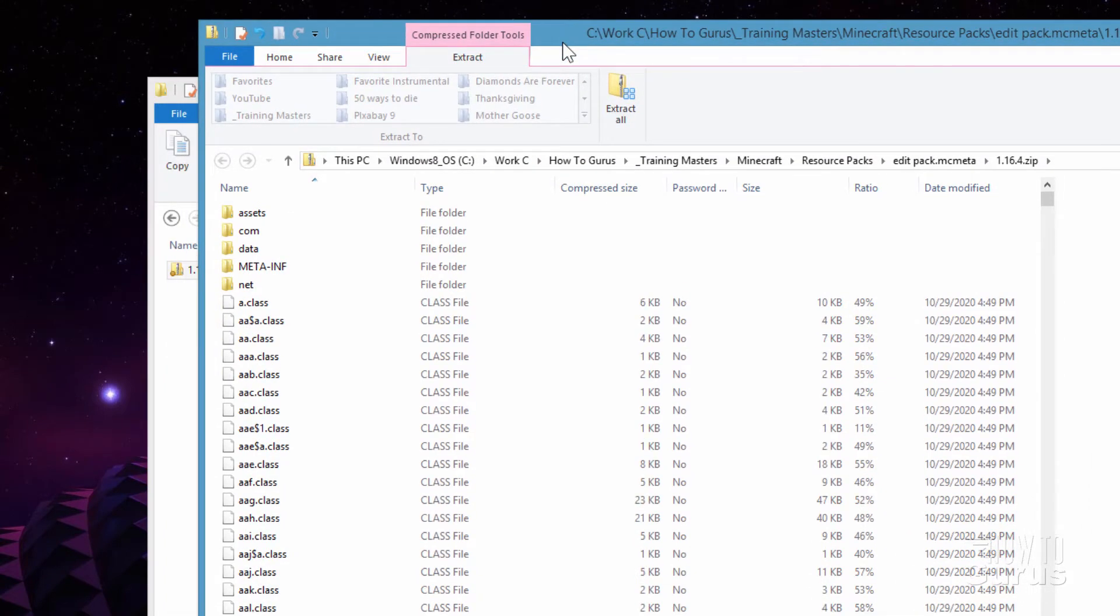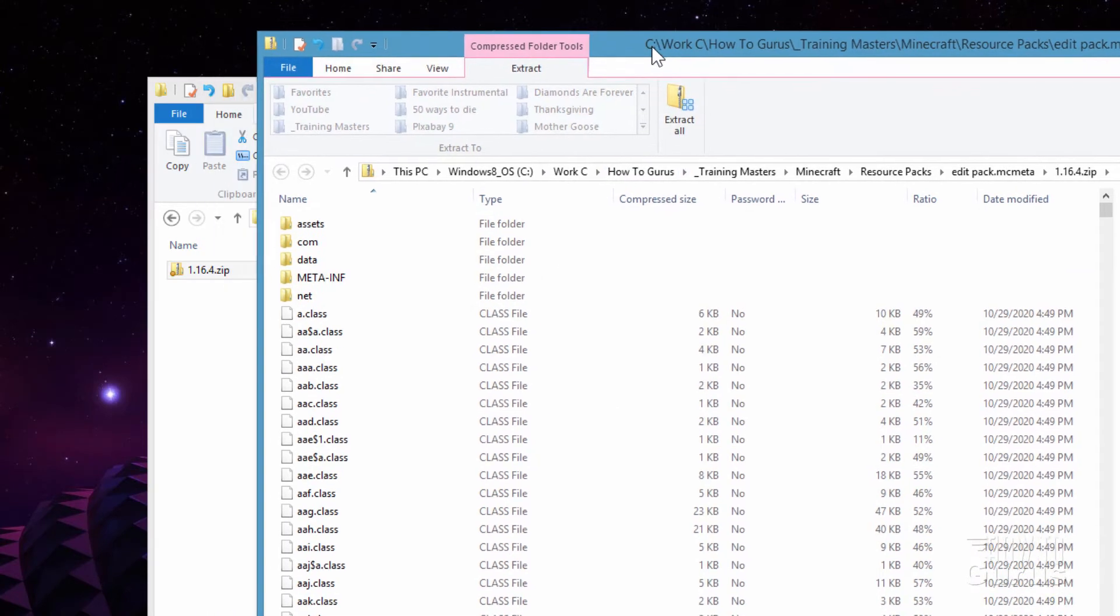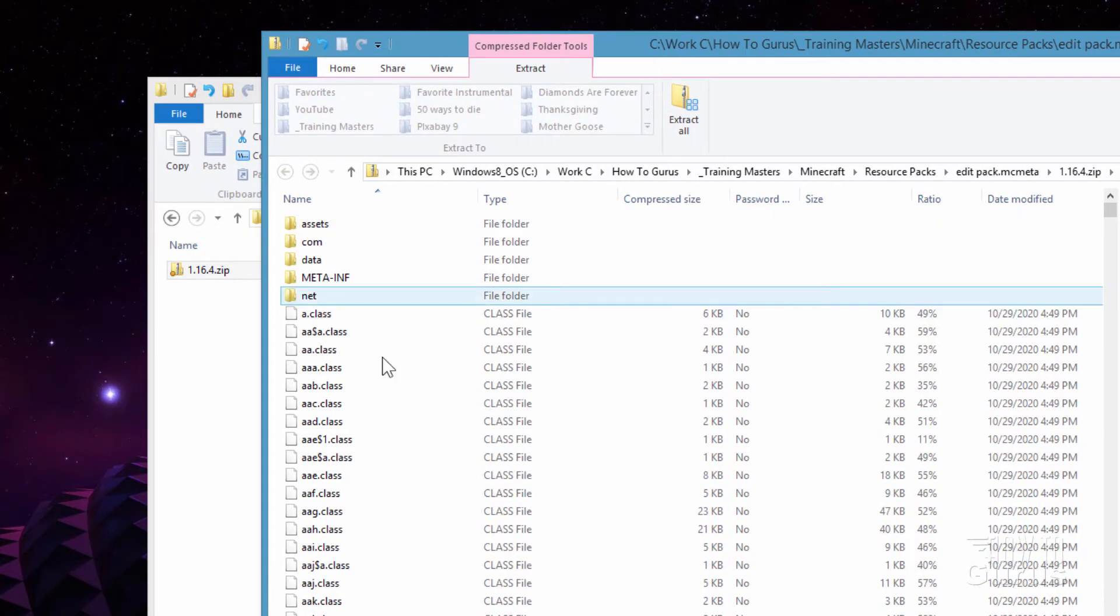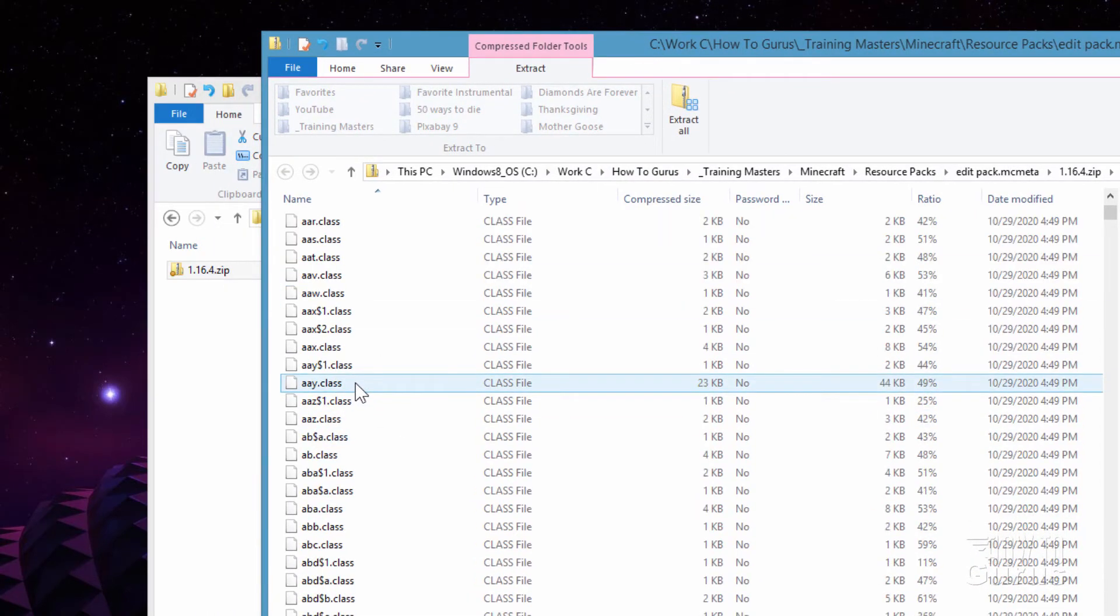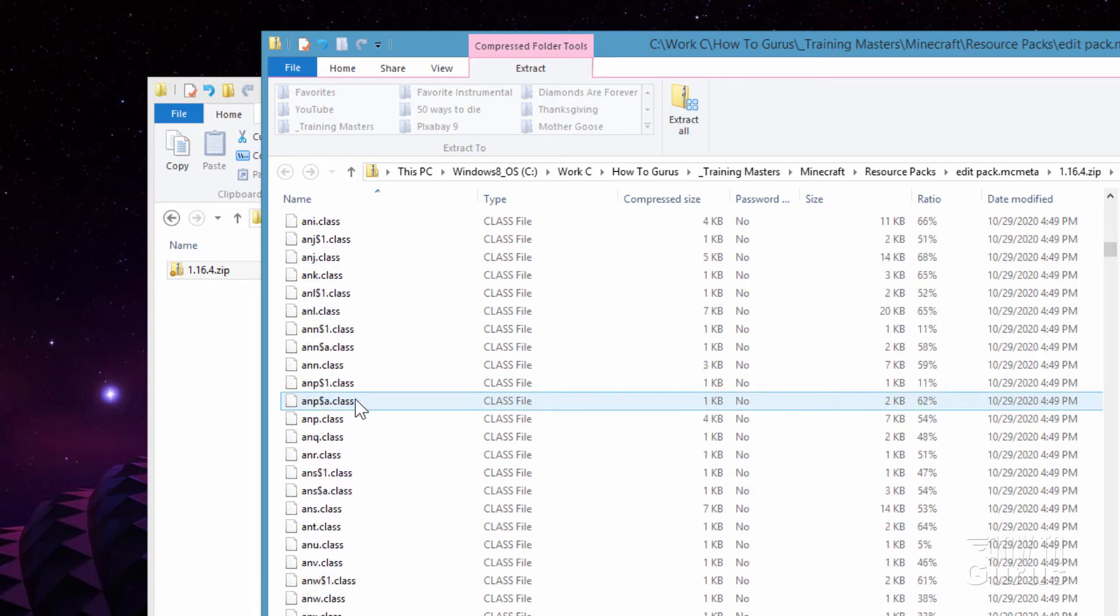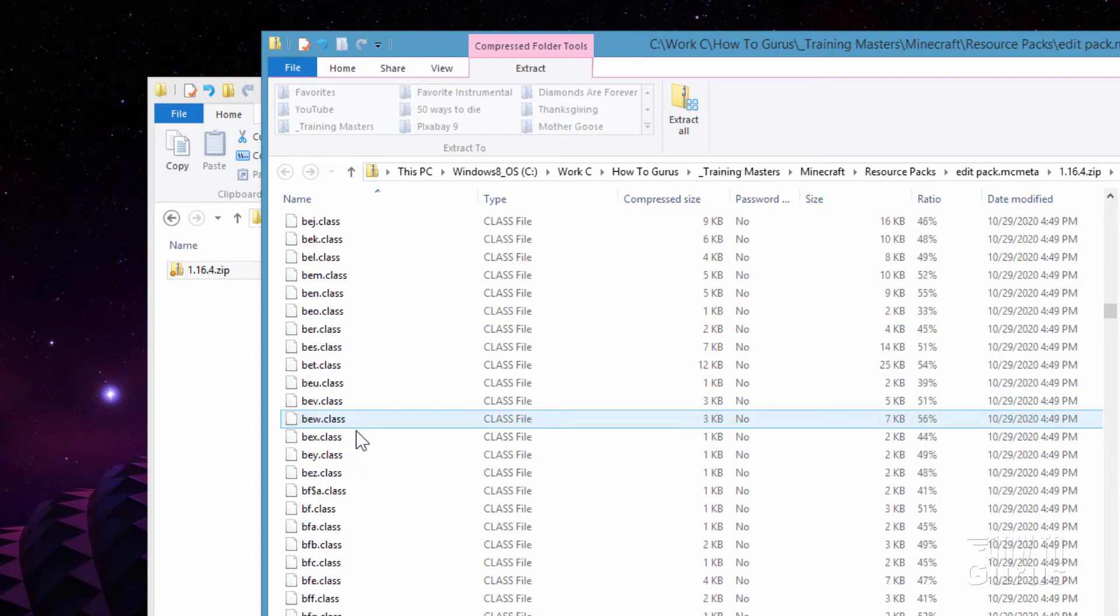And in here you're going to see a few things. We're inside that .zip file, so don't make any changes in here. This is just a reference. You'll find a few folders up here and then a whole bunch of these .class files. They're alphabetical, so just scroll way down to get down to the P's.